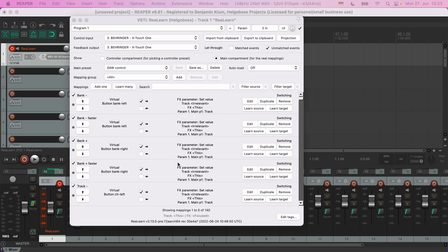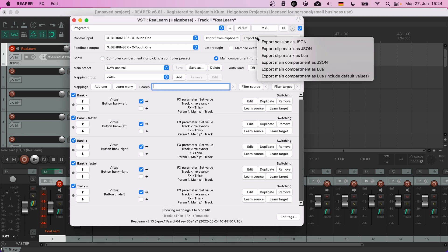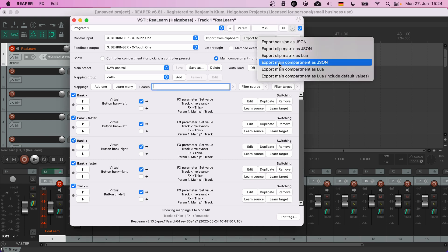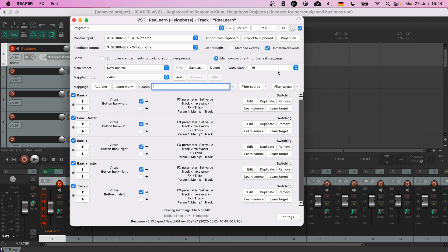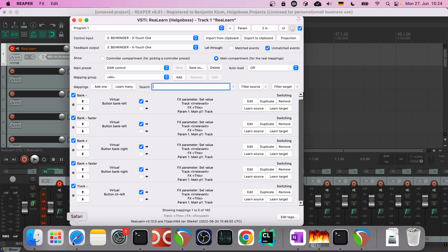If you have existing mappings you can export them as Lua code. Let's try to export the complete DAW Control mappings as Lua code. Click 'export to clipboard' and then 'export main compartment as Lua.' Paste it into a text editor of your choice, preferably one that has Lua syntax highlighting. I will use Visual Studio Code.